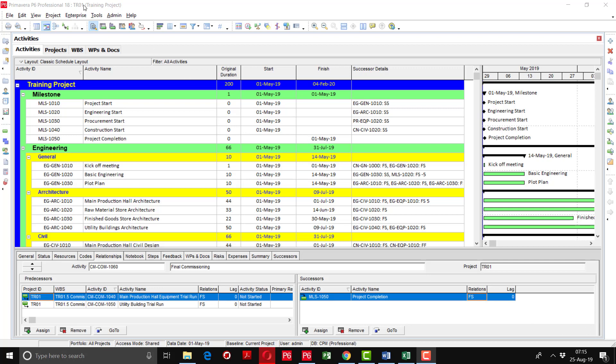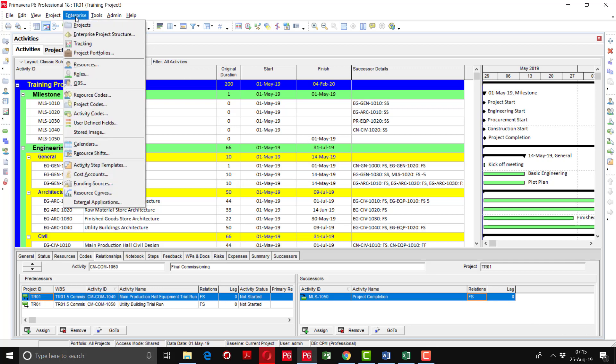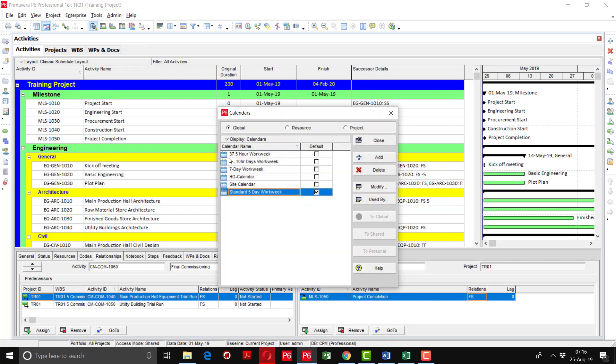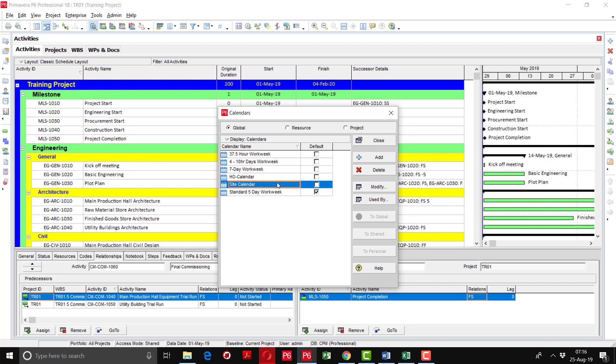If you want to check, I will go to the enterprise and go to the calendars option. Here you can see that I have created the head office calendar and site calendar.